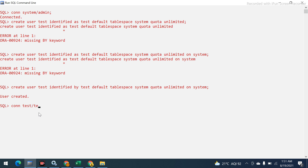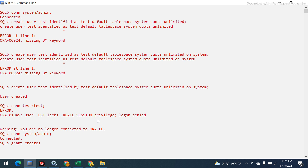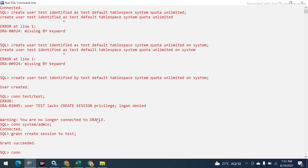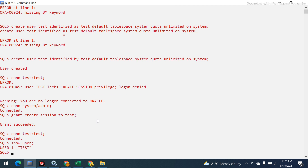I try to connect as user test but it says I lack the CREATE SESSION privilege. So I need to log back in as the original user and run: GRANT CREATE SESSION TO test. Once that grant is given, I am able to log in successfully. Running SHOW USER confirms the current user is TEST.